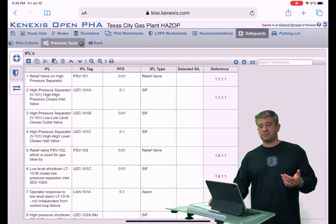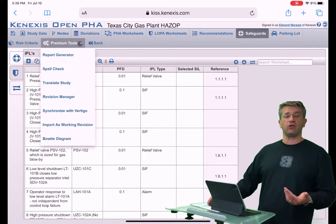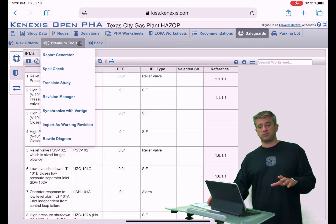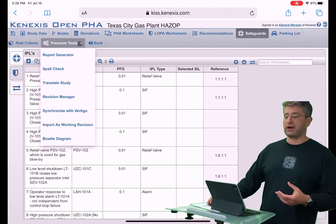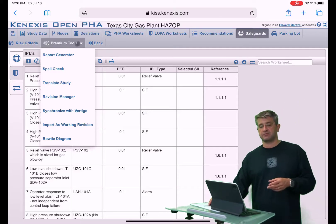So in the navigation bar, you find premium tools and click on it, and it will give you a full list of the premium tools that are available. We keep adding more and more every day, so keep checking back to see what's available.